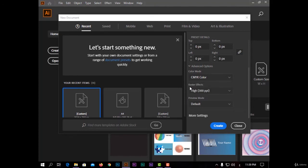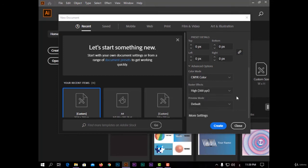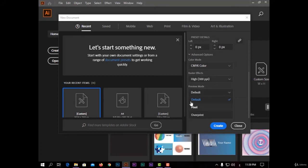And also I have raster effects, the resolution of your effects in Illustrator, because any effect in Adobe Illustrator will be with pixels. I have 300 pixels per inch, or 150, or 72. And the last option, preview mode: I have default or pixel or with overprint.